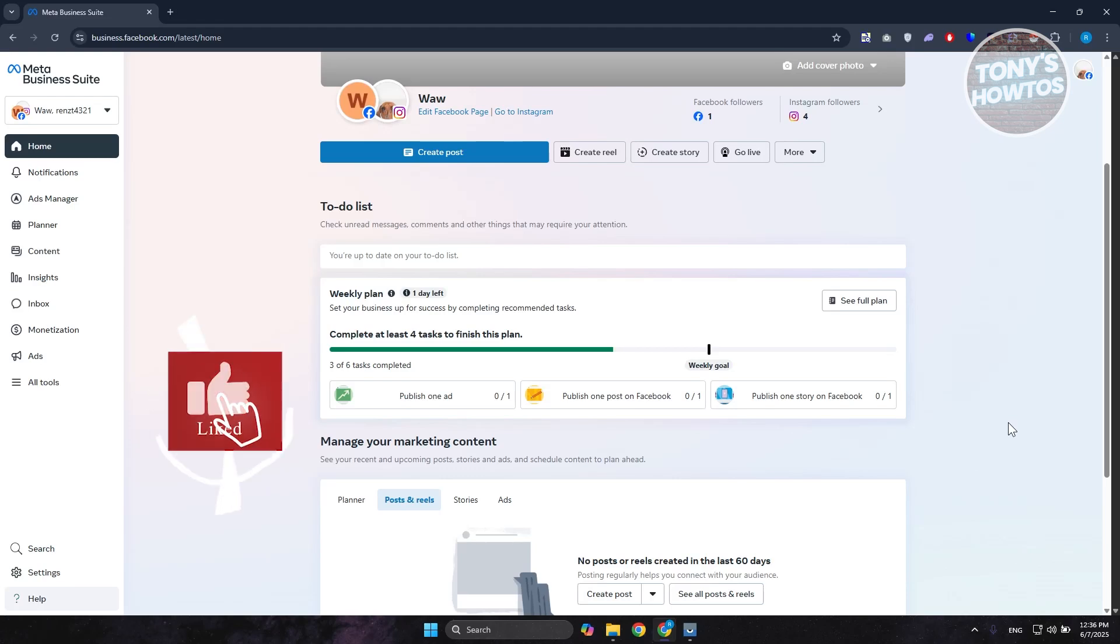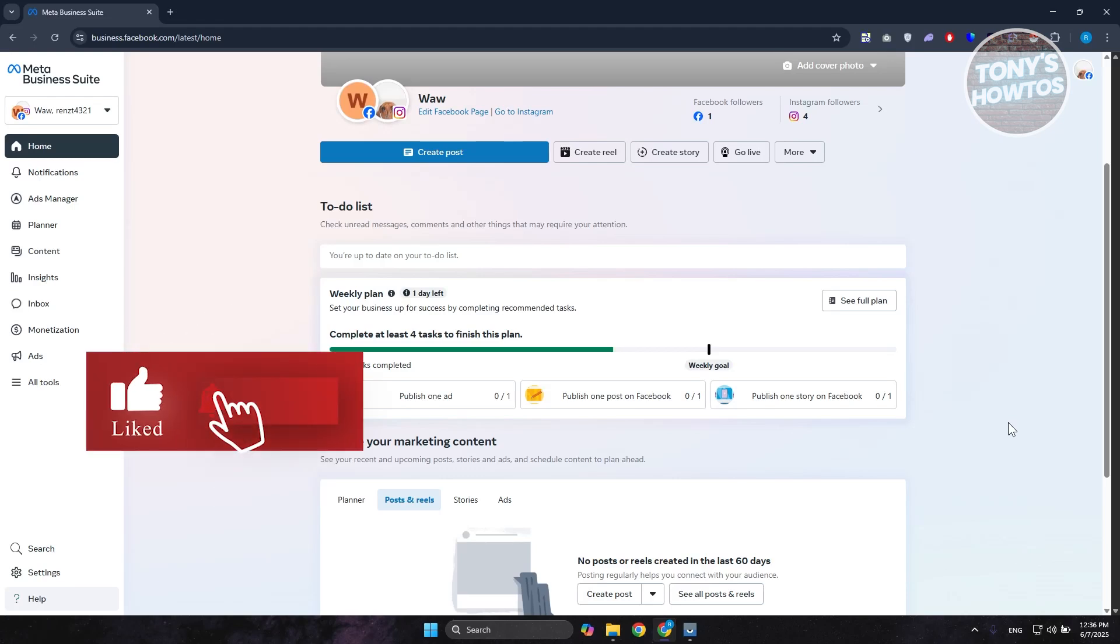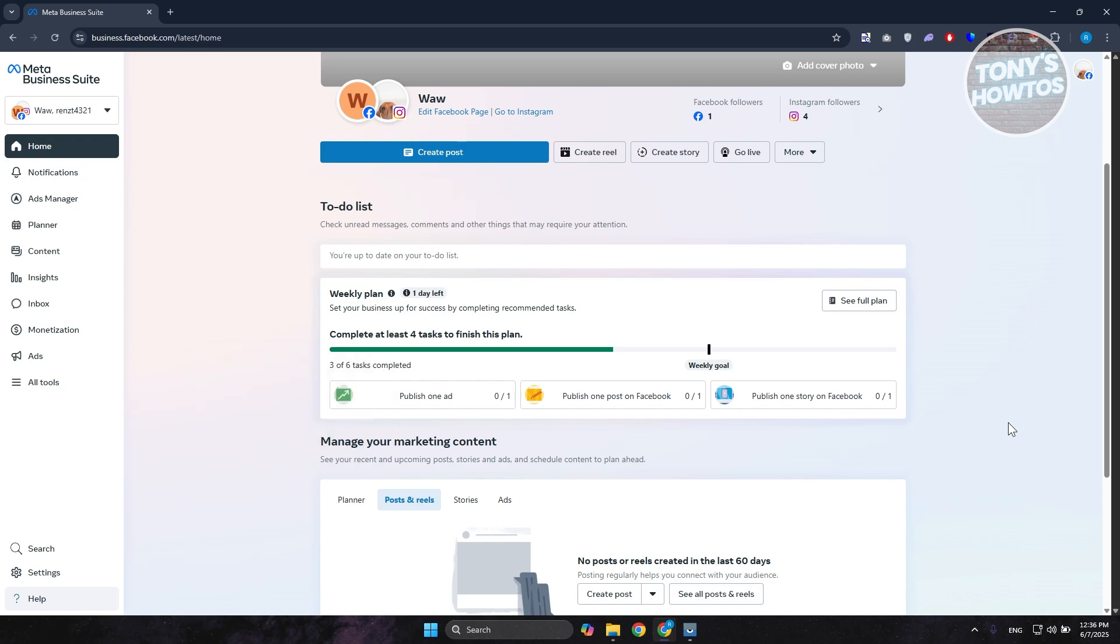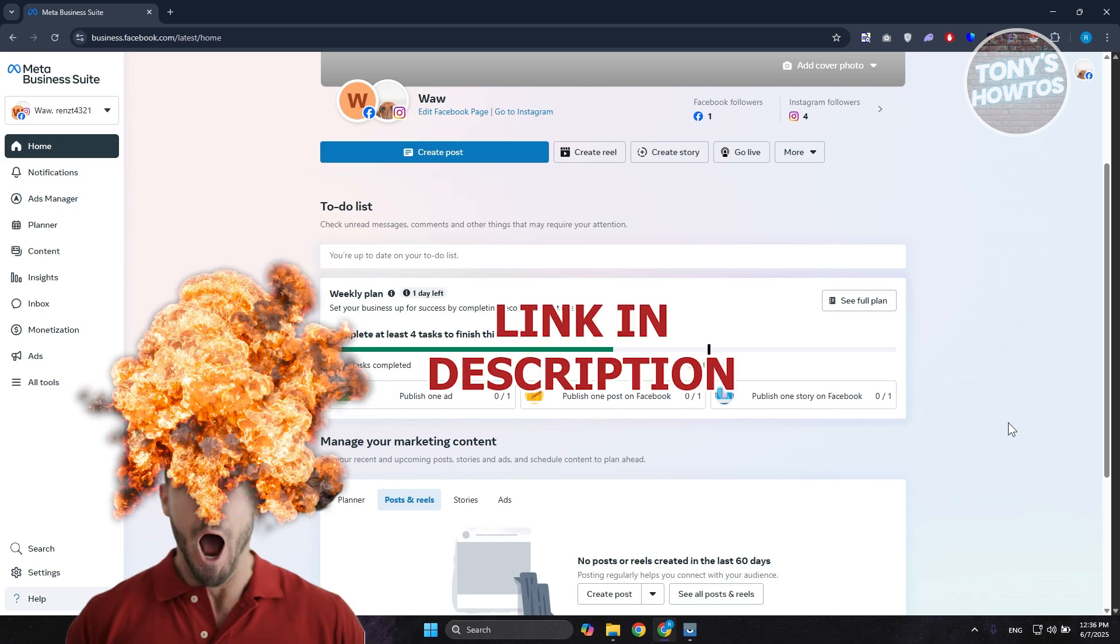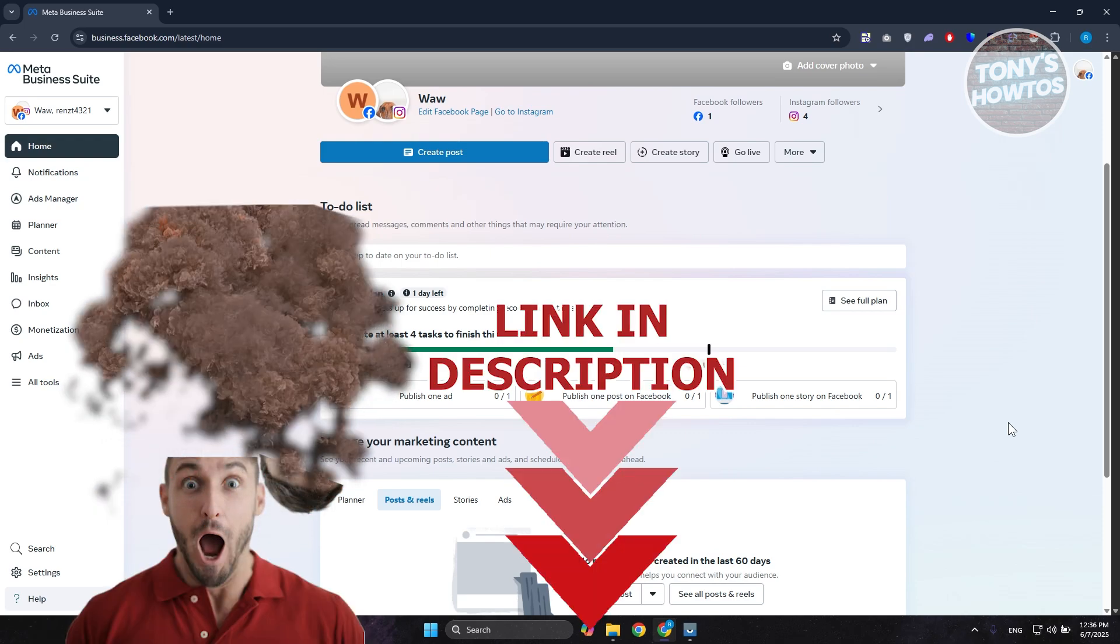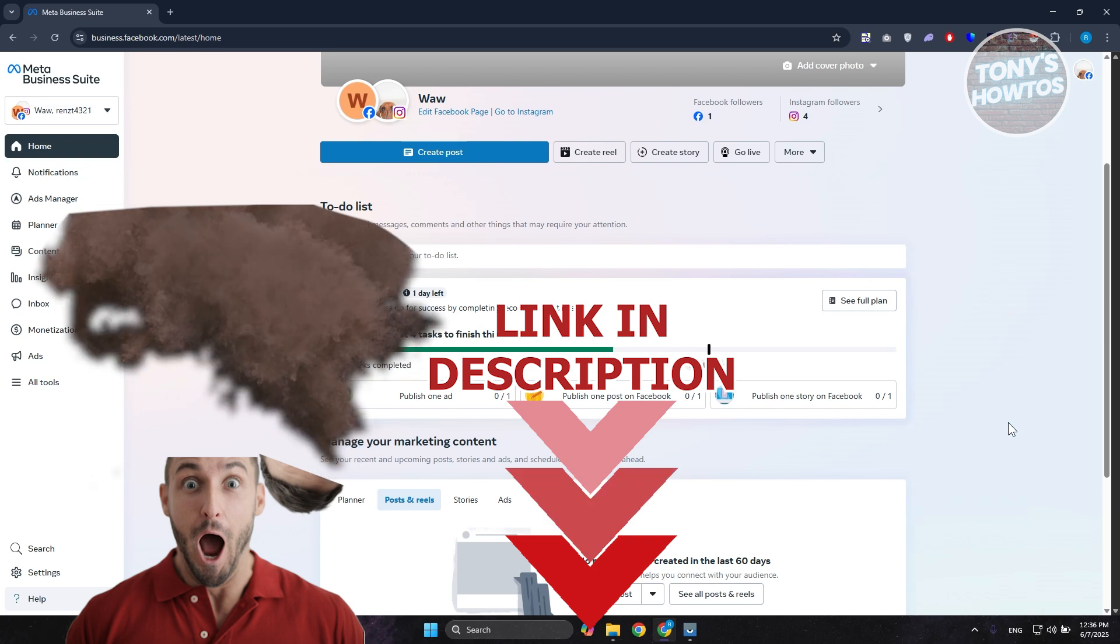Hey guys, welcome back to Tony's How To Use. In this video, I'll be showing you how to turn dark mode on Meta Business Suite. Before we start, hurry up and check out the latest offer just on this video. Let's get started.